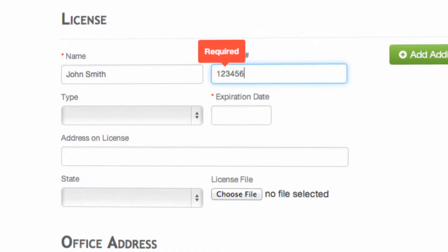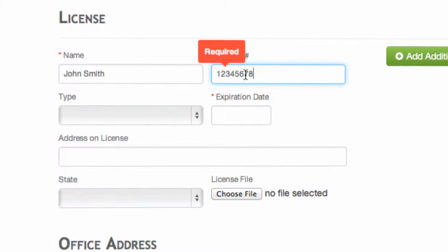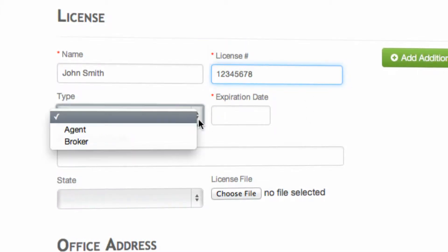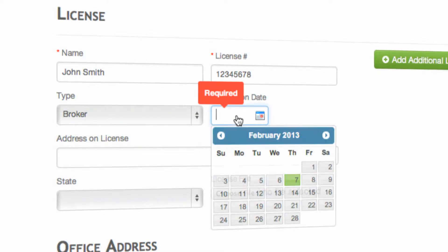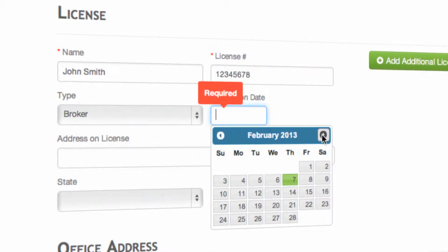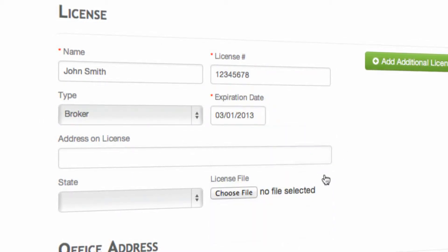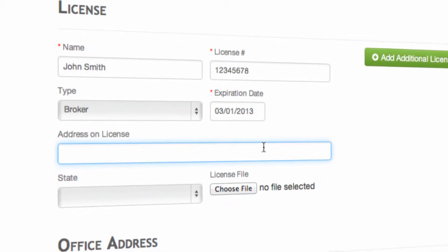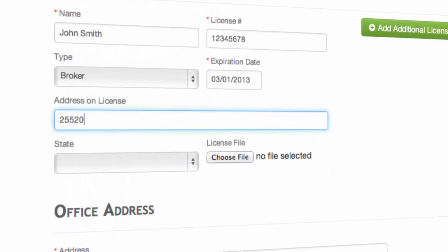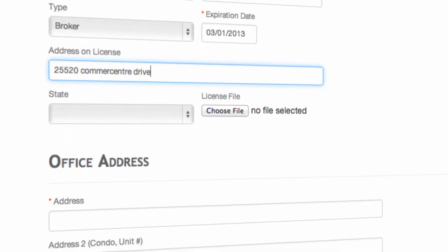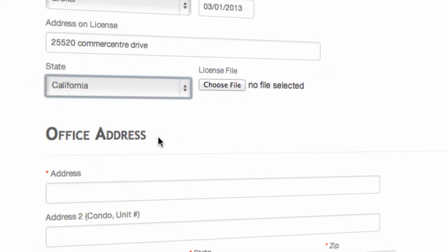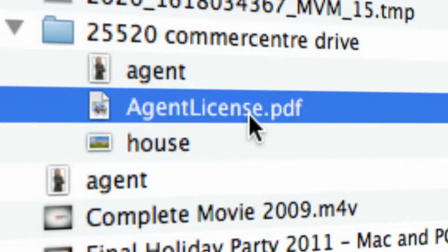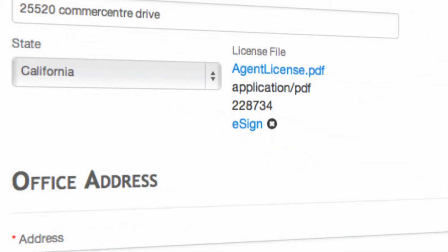We're going to go ahead and put the license number in. We're going to select broker or agent, expiration date, generally a year away. Then we're going to place the address from the license inside the control panel here. The issuing state, and then we're going to go ahead and locate a PDF of the actual license. We're going to go ahead and double click on that, and you'll see that it is now on file.